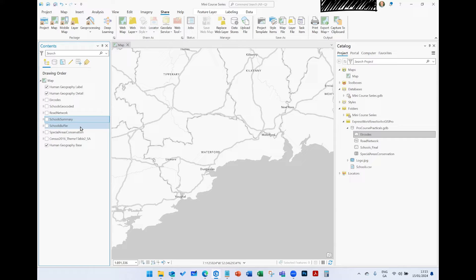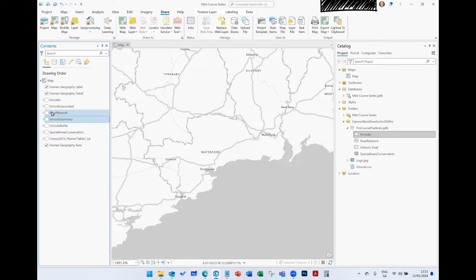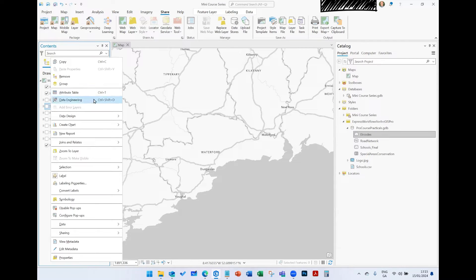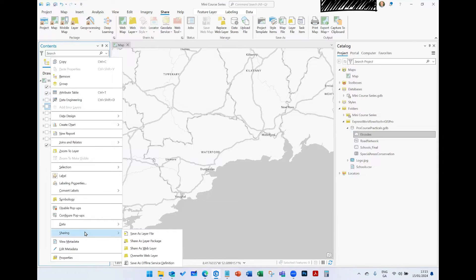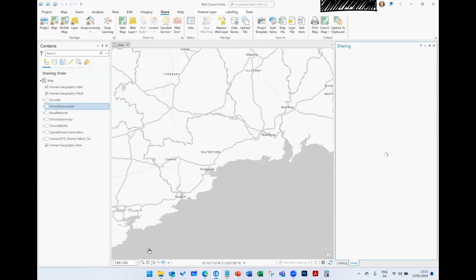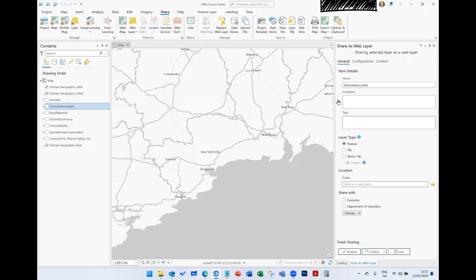Project we can click on this icon, Web Map you can click on this icon, or the process I'll show you right now is that if we right-click any one of these, say schools geocoded, and we right-click it, we go down to Share, and we can share as Web Layer. Now if I open this up, it'll take a second to load.